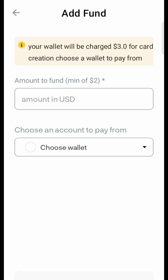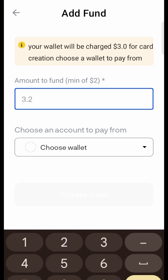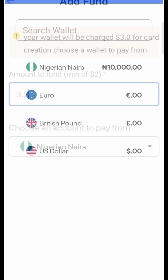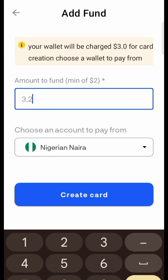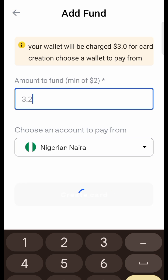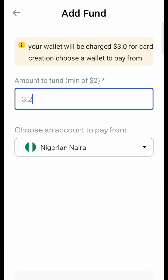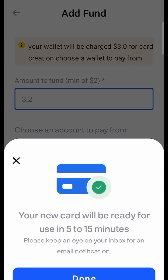You can see the information here — your wallet will be charged three dollars for card creation. Choose the wallet they will charge you from. The minimum you can fund this card with is two dollars. I have six point two dollars, so after they take three dollars I will have three point two dollars. I'll enter three point two dollars as the funding amount, choose the wallet to charge, and tap 'Create Card.'